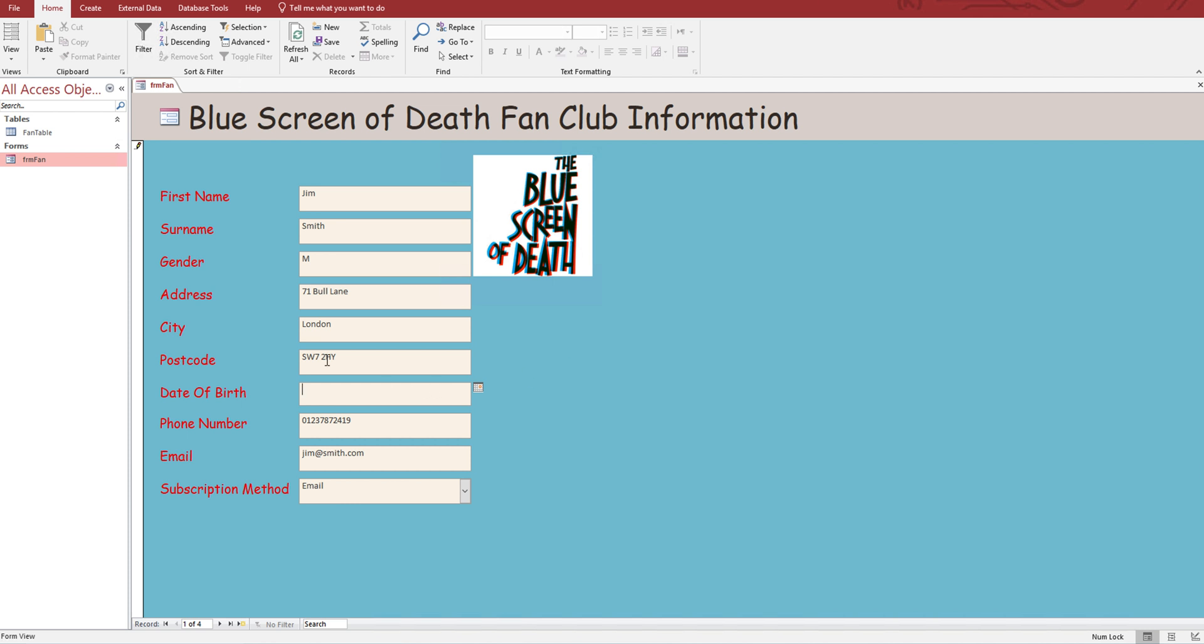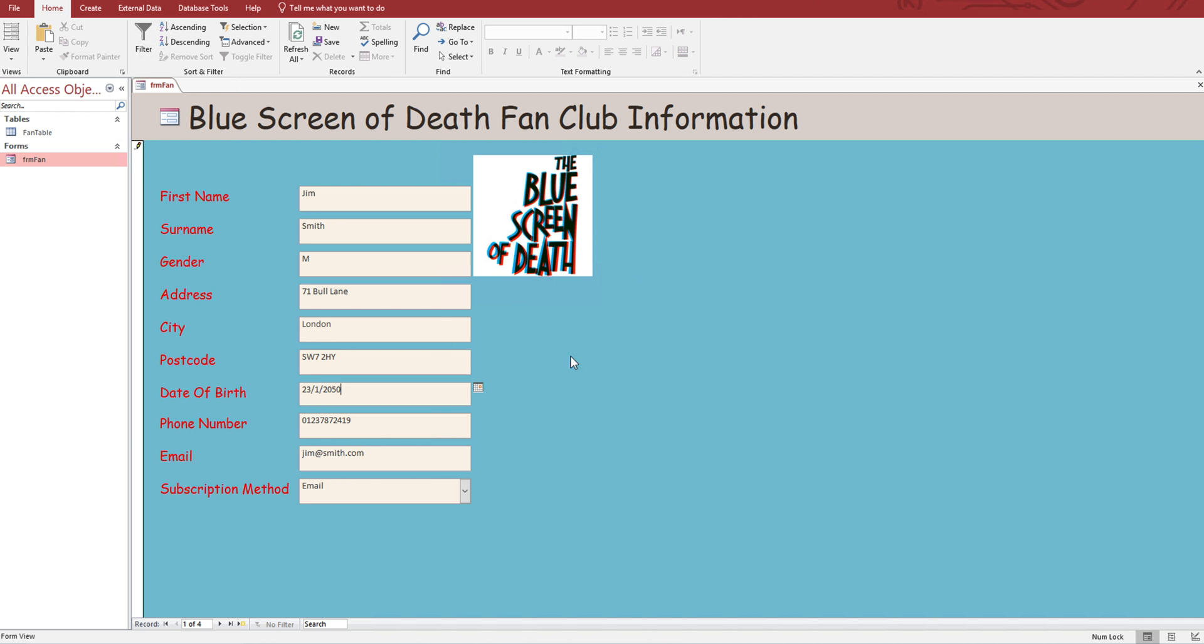If we try one in the future - today's the 16th of February, so the 23rd of the 1st, let's go with 2050. It doesn't matter when you're watching this video. Date must be in the past.